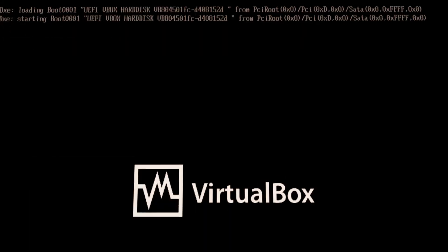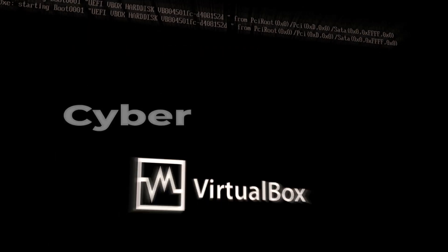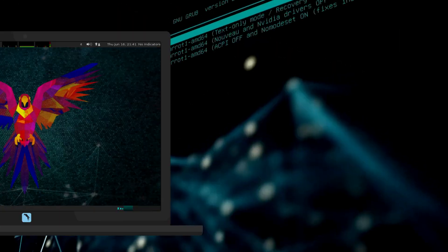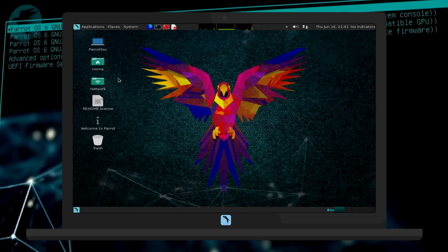Welcome back guys, today we are diving into the fascinating world of cybersecurity with a focus on Parrot OS.